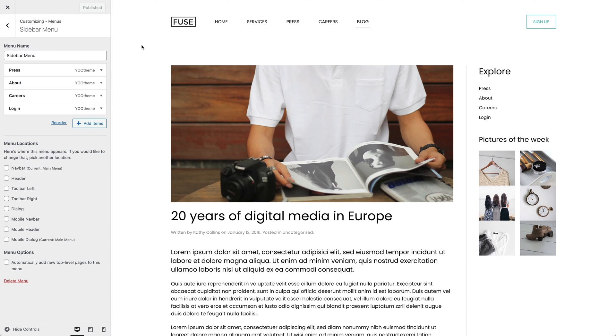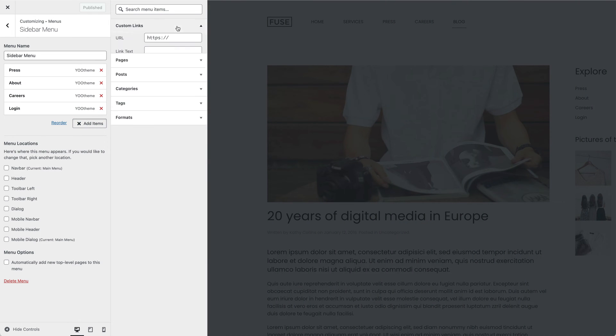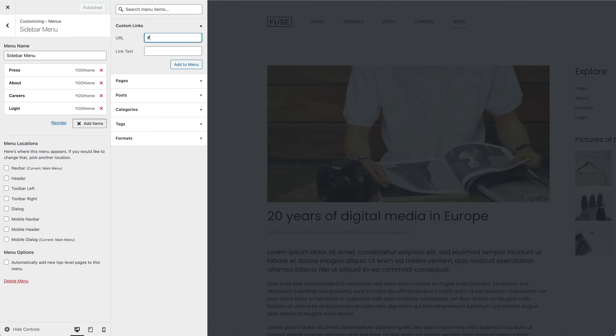To create an accordion menu, add a new menu item and select Custom links. Now enter hash for the URL field and type in the link text.